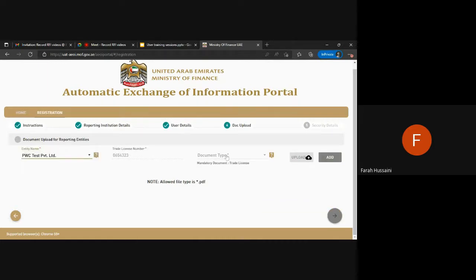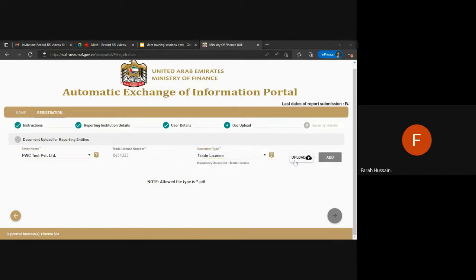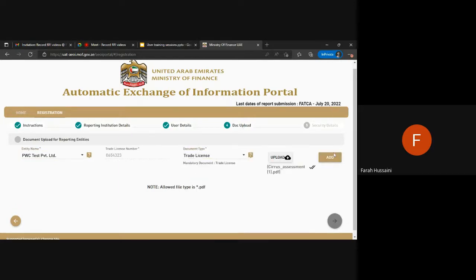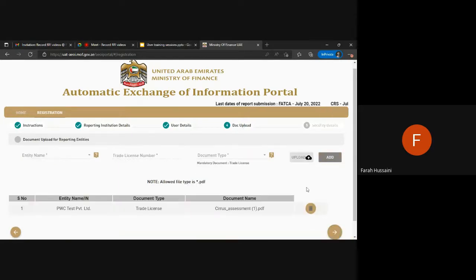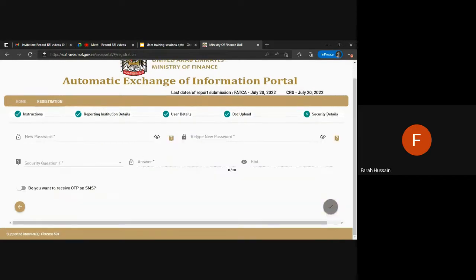You are required to upload the documents that are mandatory to complete the registration and move forward with the registration.